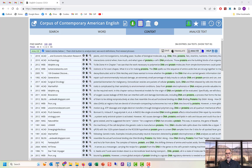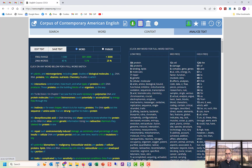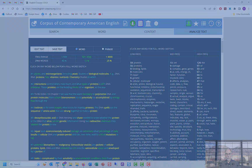Anyway, hopefully this video has shown you a little bit about a powerful but often unknown feature in the corpora from EnglishCorpora.org. Thank you for watching.